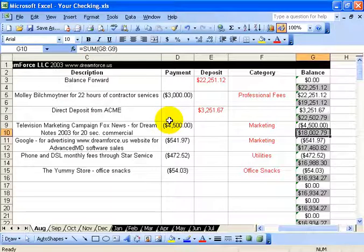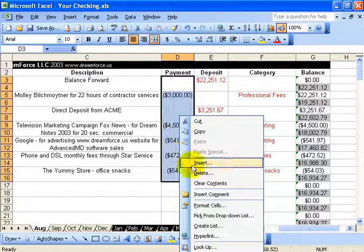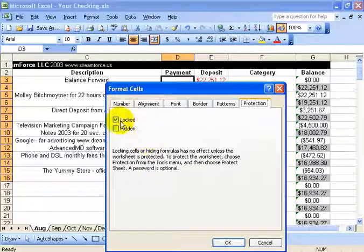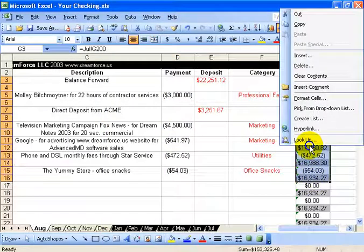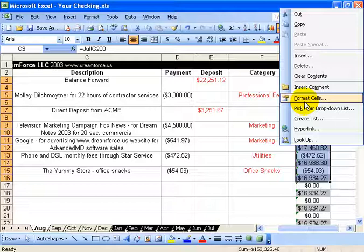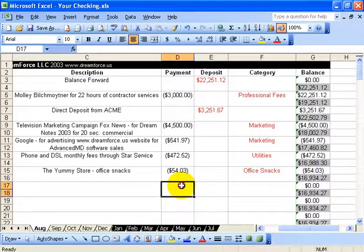Even though we've unprotected the worksheet, when you right-click and go back to Format Cells, the Hidden or Locked checkboxes are still checked. You can uncheck them and click OK. The reason I want to undo and uncheck is that if I select other cells and forget those cells are still checked and then protect the worksheet again, that can be confusing to keep track of. So when finished, go back and unhide and unlock everything.